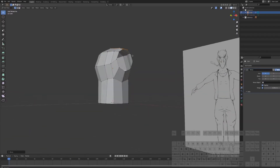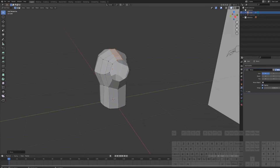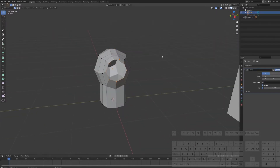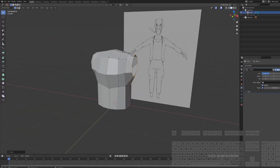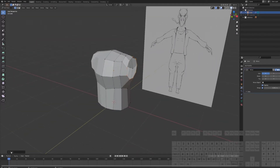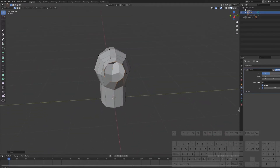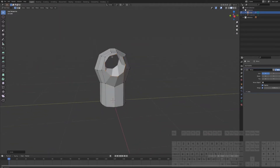We need this arm socket perfectly round. Go to the Loop Tools menu and select Circle. You can see it's not perfectly aligned, so you can tweak the angle at the bottom left menu here.